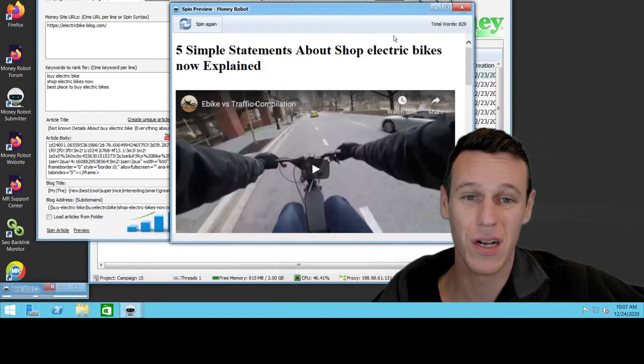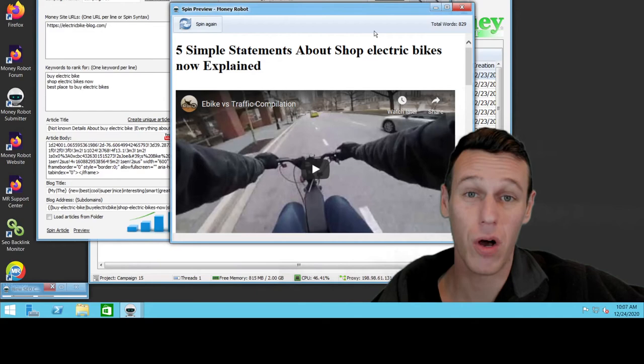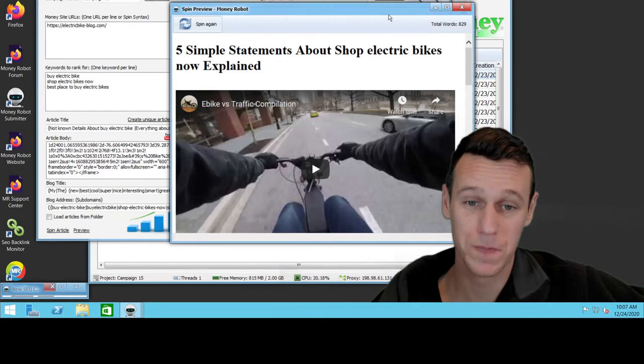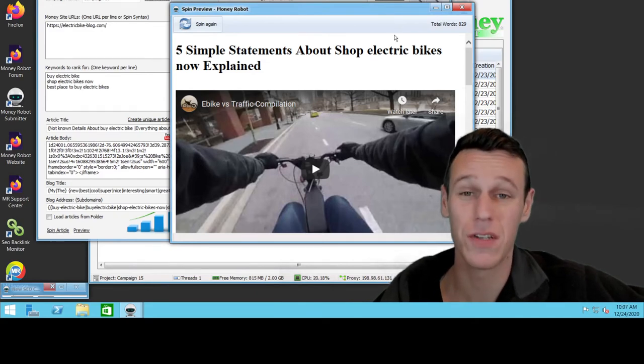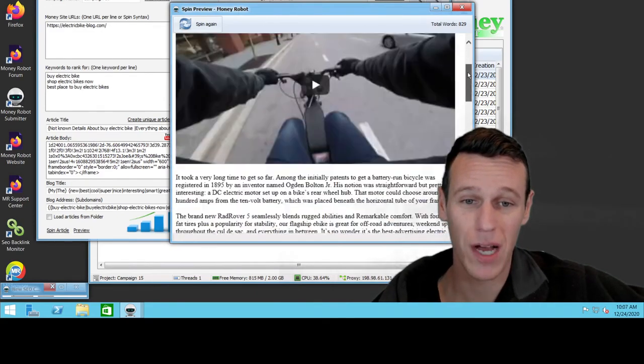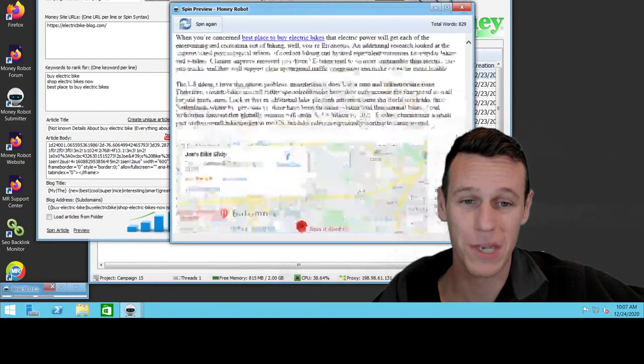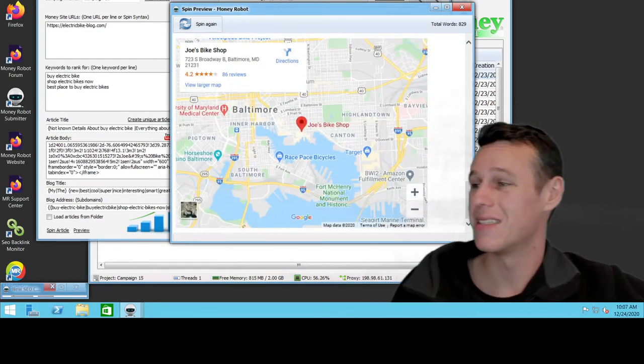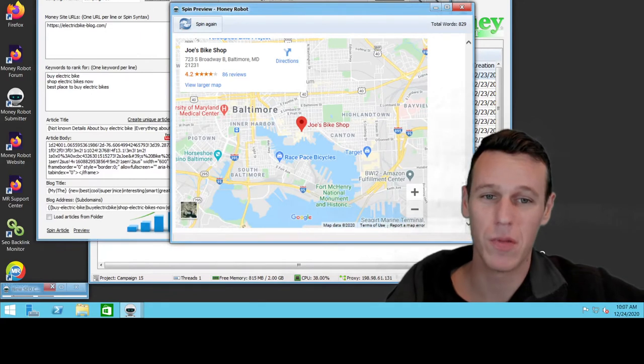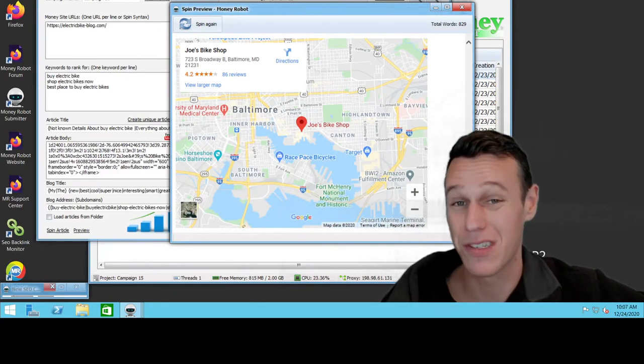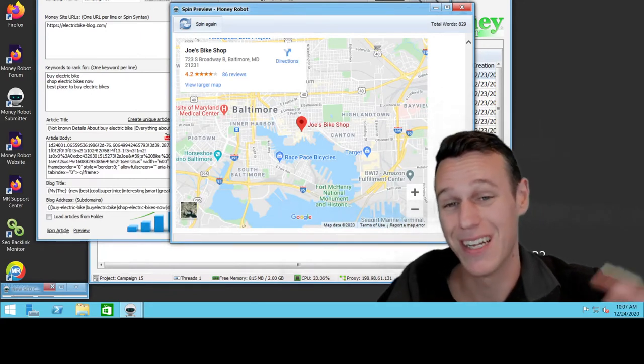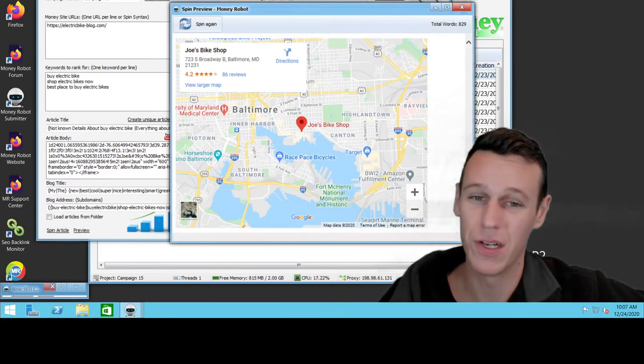But what's cool, if you take a look down here, here's a map of Joe's Bike Shop. So once this runs, it's going to create over a thousand blog posts across all different blogs, tons of different blogs that all have an embedded video and an embedded map. So what that's going to do is tell Google that, hey, people are sharing this, you know, there's a thousand different locations online with this information. And it's going to make your content seem more relevant.